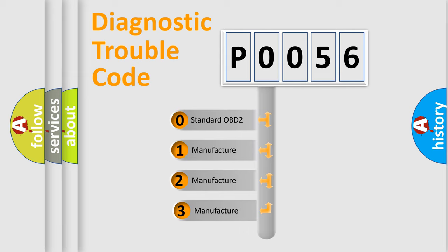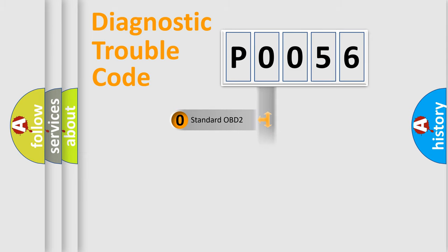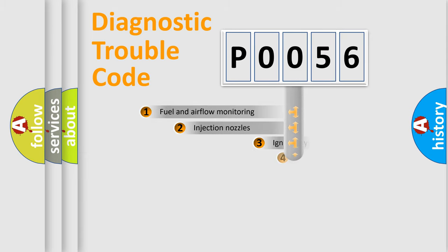If the second character is expressed as zero, it is a standardized error. In the case of numbers 1, 2, or 3, it is a manufacturer-specific expression of the car-specific error.